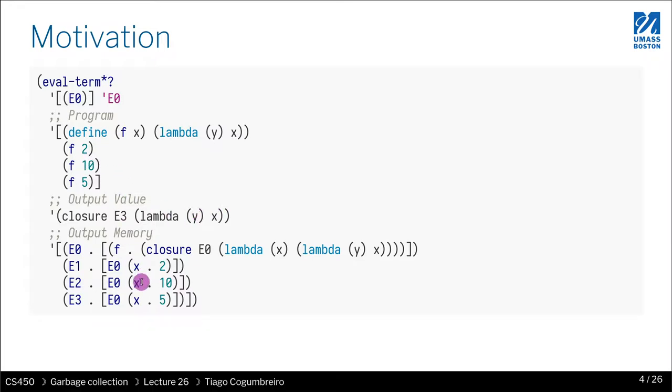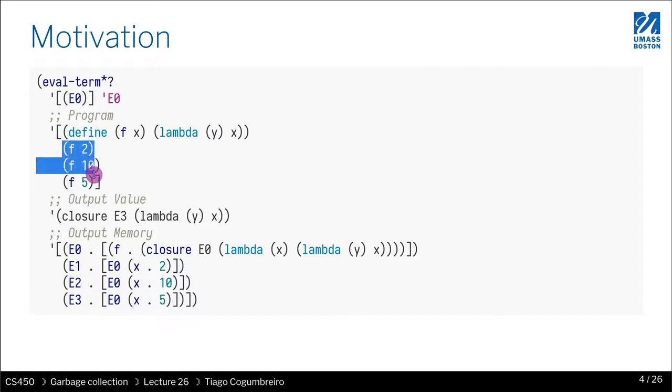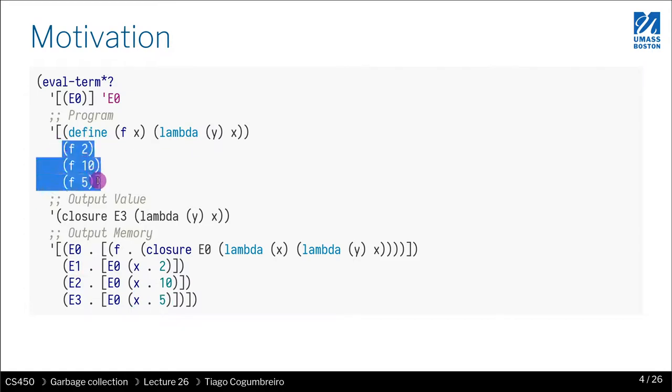And as we can confirm, this is the parameter that we're passing, which is x. So we're assigning x to be 2, x to be 10, and x to be 5. So that corresponds to the three ways we call function f.